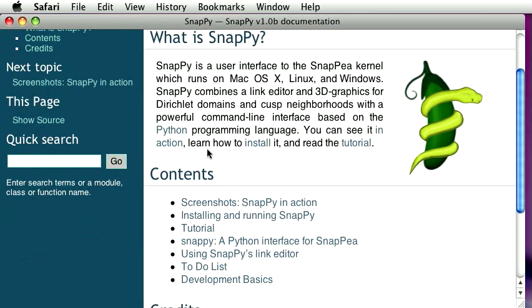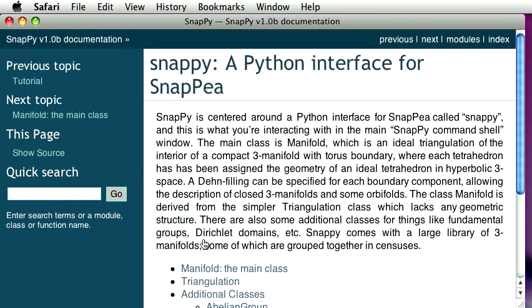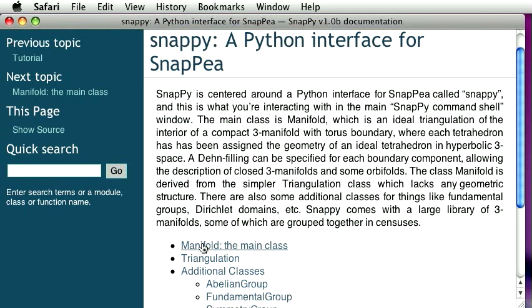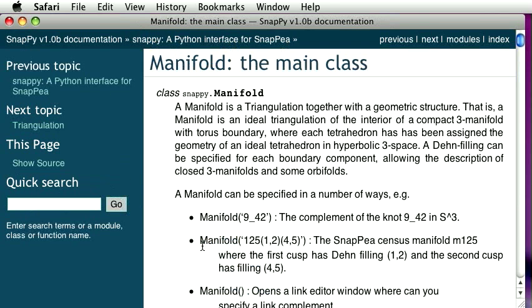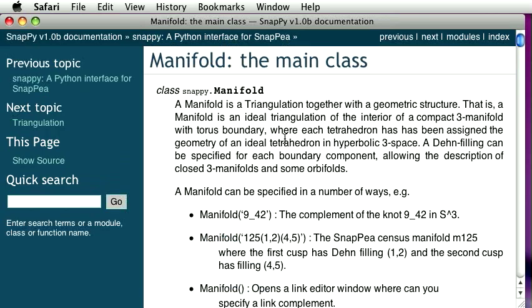The thing we were just looking at, if we go down here to a Python interface for SnapPy, the terminal window there is something which is running the Python programming language. We were looking at manifold. That was the object we were looking for. And here again is the same exact message we were just looking at.